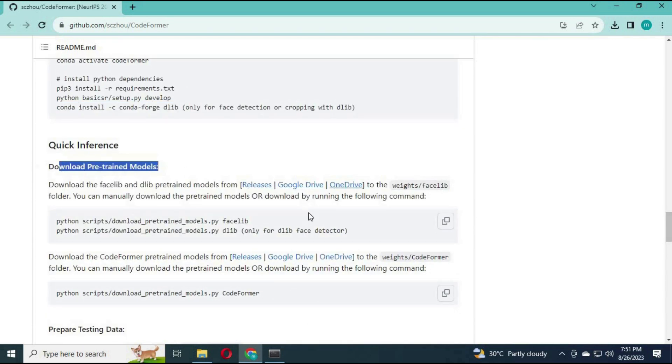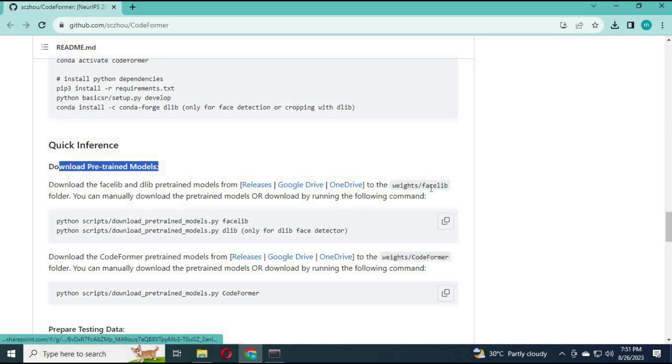After dlib install, you can either download models manually or copy and paste model codes to install modules. This will take a while.